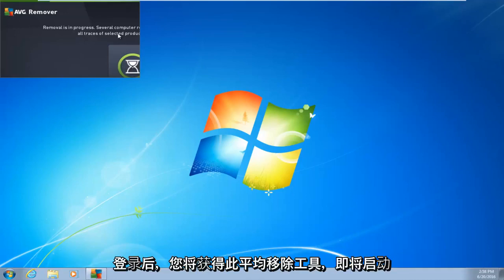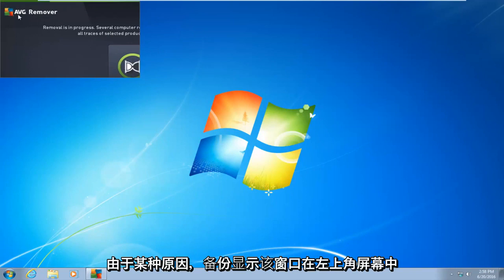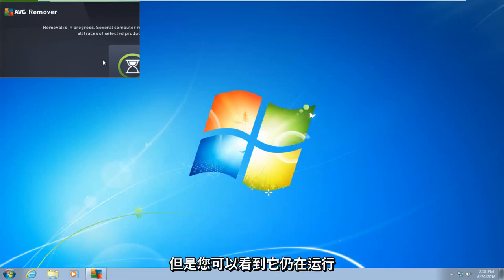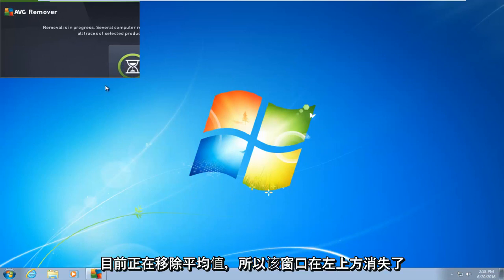Right after you log in, you're going to get this AVG removal tool. It's going to start back up. It appears that the window is in the top left corner of the screen for some reason. However, you can see that it is still running. More than likely for you guys, it will not be in this position, but it's still currently removing AVG.